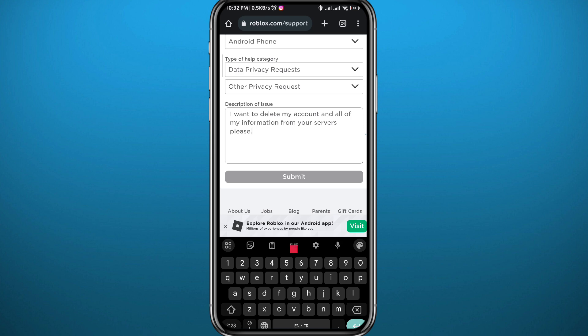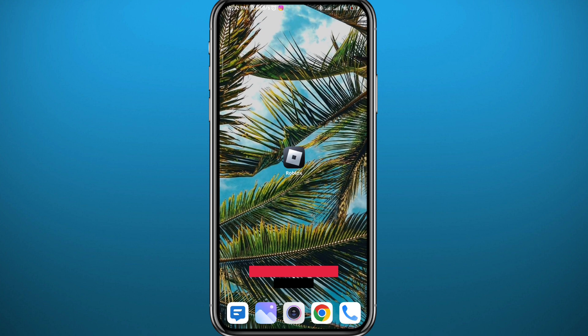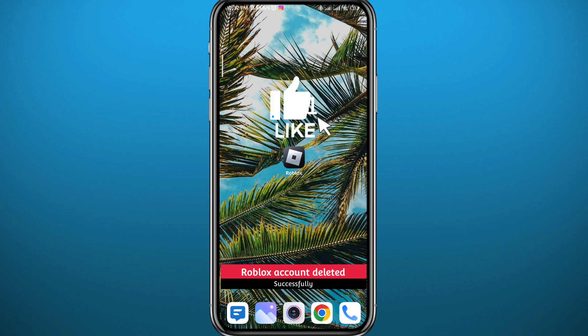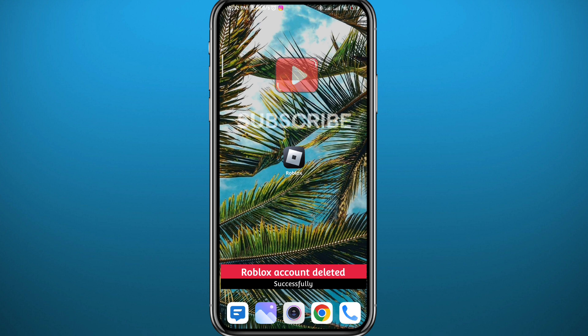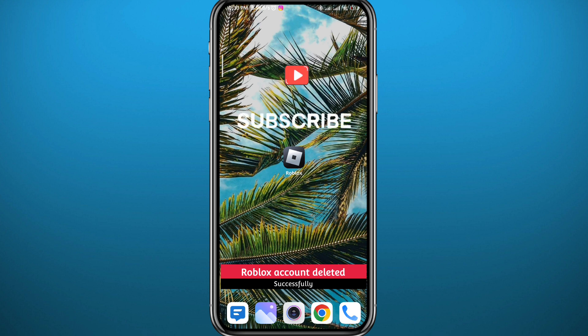And that is it for this video guys. Please let me know what you think in the comments. Don't forget to like and comment down below. Also subscribe for future videos like this one, and thank you very much for watching. See you in the next one.